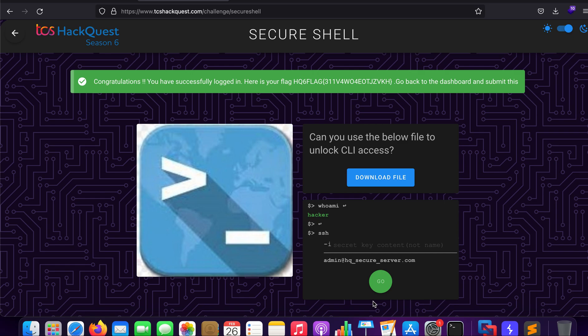Hey, what is up everybody, my name is Rahul and in this video we'll be looking at a challenge from TCS Hack Quest Season 6. The challenge name is Secure Shell and as you can see I've already solved it.